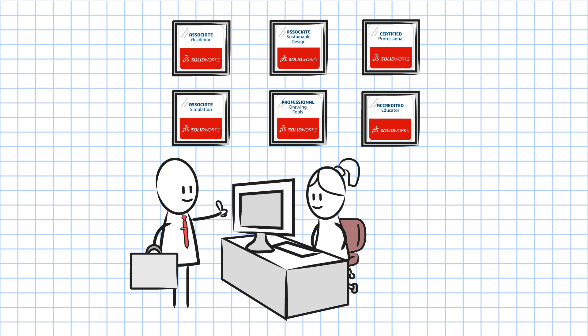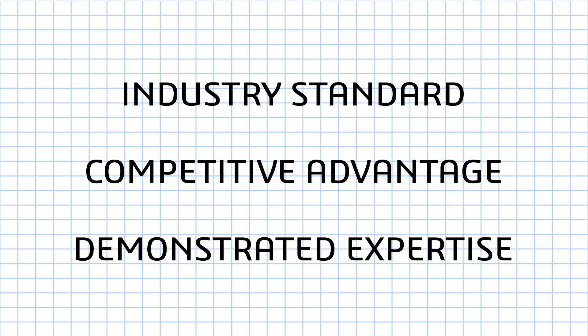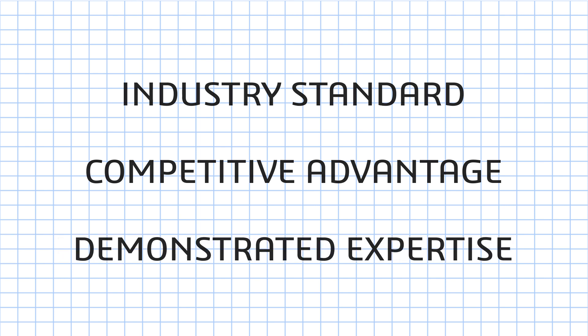The SOLIDWORKS Academic Certification Provider Program is an industry-standard engineering design competency program that gives students and instructors a competitive advantage and a way to demonstrate their expertise with SOLIDWORKS.